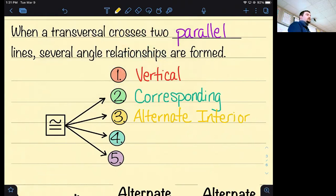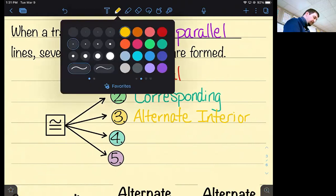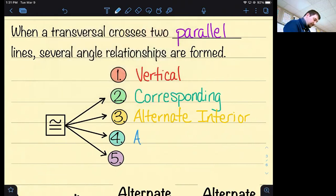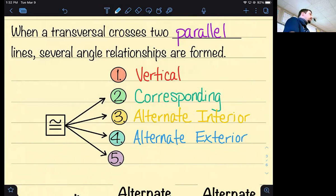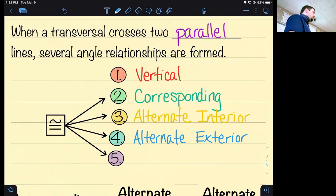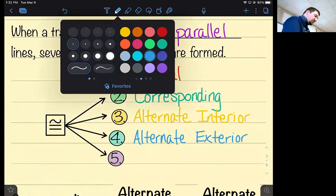The third relationship is alternate interior angles, and the fourth is alternate exterior angles. I'll explain those in a second. The fifth relationship involves two angles that don't have a special congruence relationship but do add to 180 — what do we call two angles that add to 180? Supplementary angles. We'll see quite a few supplementary angles.